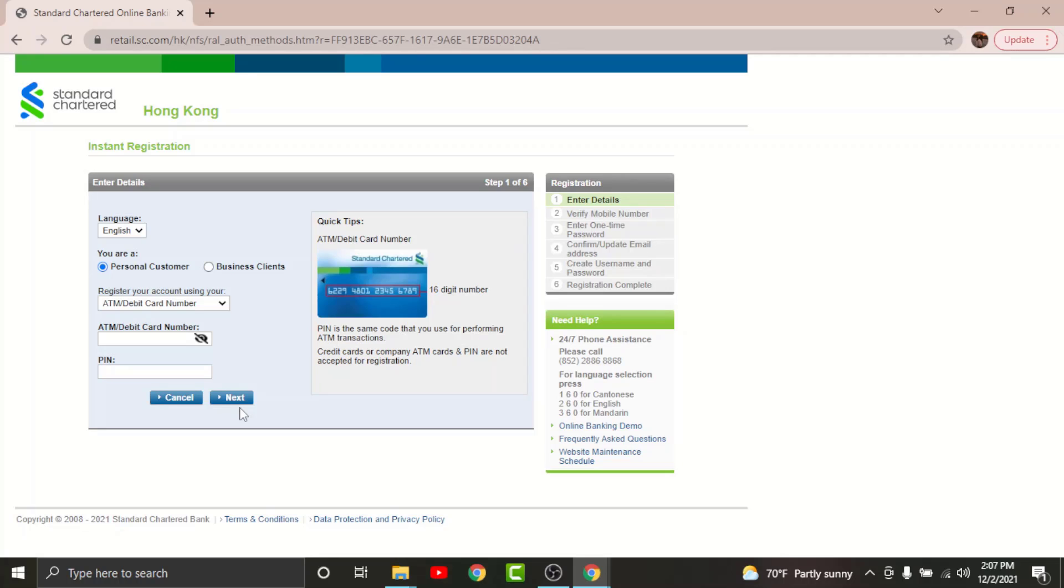Now you will land on the page where you have to create login credentials. So go and create a unique username for yourself, then enter a strong password for your account. Once done, follow the prompts and you will have successfully registered your online banking account on Standard Chartered.